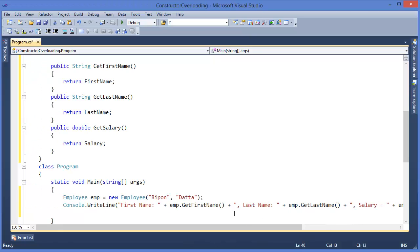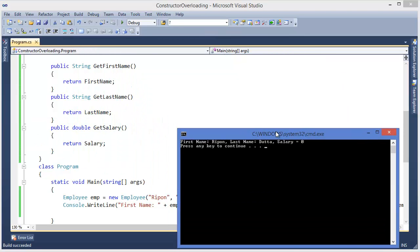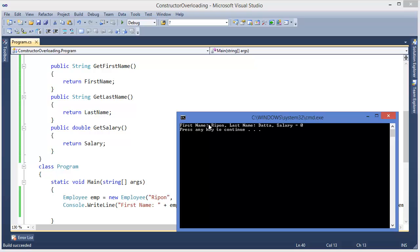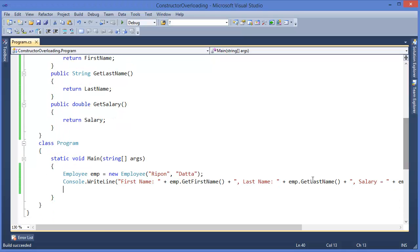Now we can run the application with Ctrl+F5. The output shows firstName: Ripon, lastName: Data, and salary: zero. So we have successfully created the emp object using the constructor.